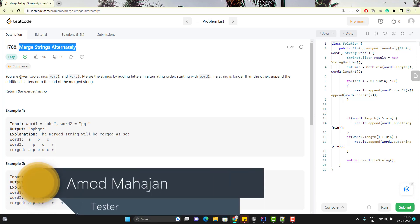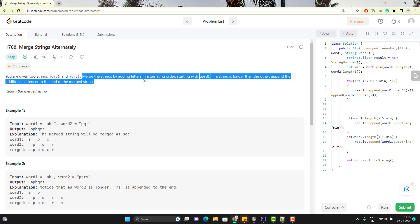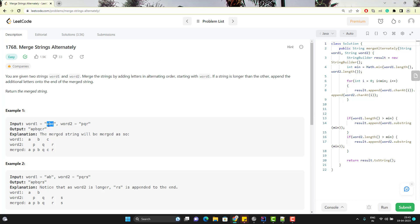This problem says that you are given two strings, word1 and word2. Merge the strings by adding letters in alternating order starting with word1. So if you see the example, we have two words ABC and PQR. We need to merge their letters in alternate order — pick the first character of word1 and append with the first character of word2, which will be P. So the first part will be A and P, then pick the second character of each: B and Q. Then the third one: C and R. Like this we need to append.